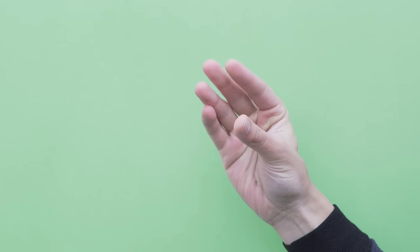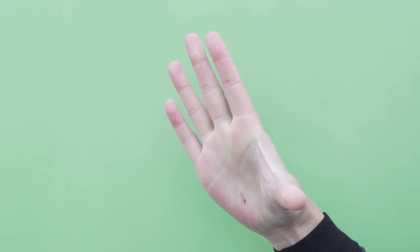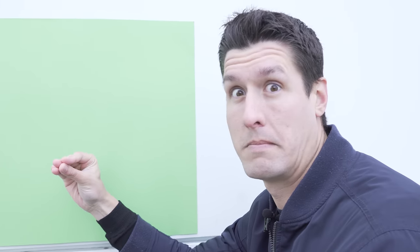And today we're doing our green screen. What? Wasn't me. Alright, that went well.